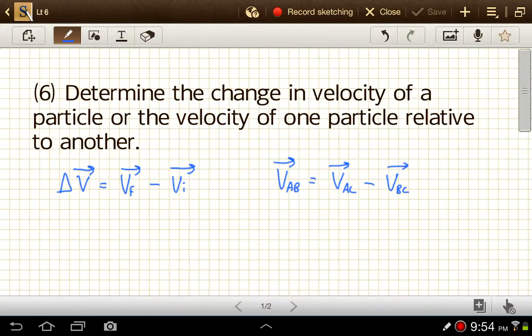We've done some work with vectors and with vector addition. Now let's look at another vector operation: vector subtraction. We might use this if we're trying to find, say, the change in velocity for an object. In general, if something changes, we do the final state minus the initial state.